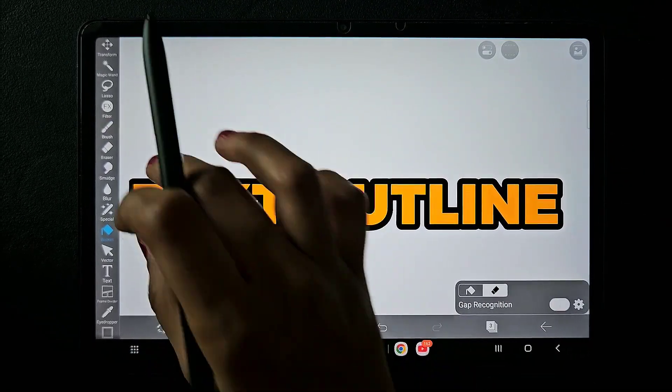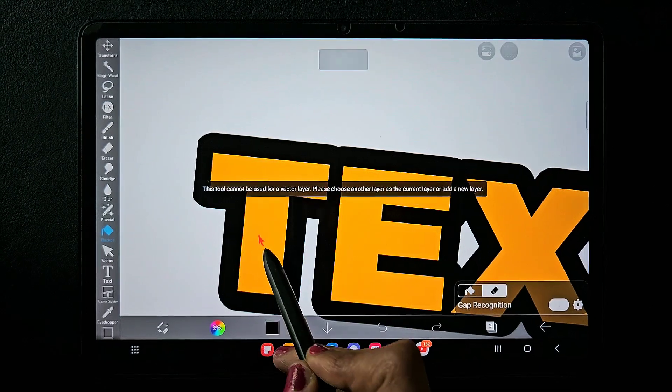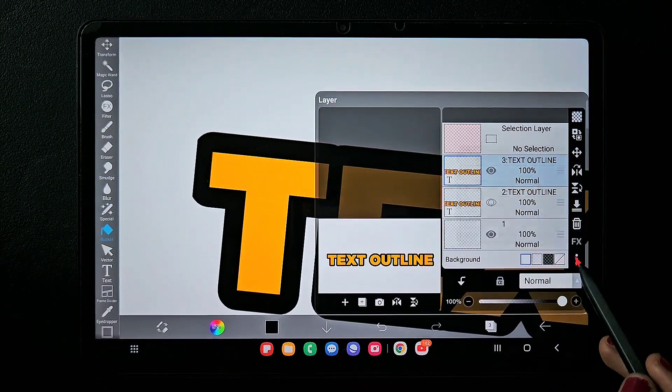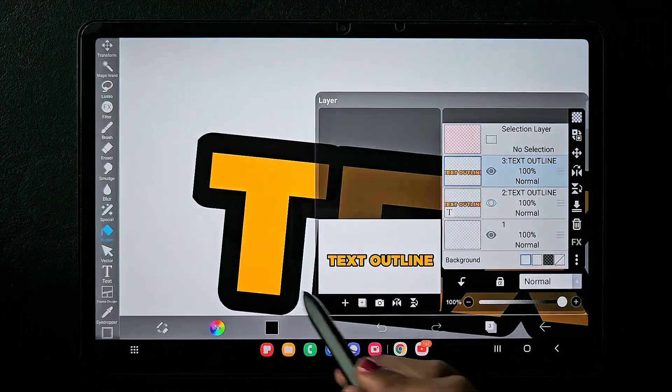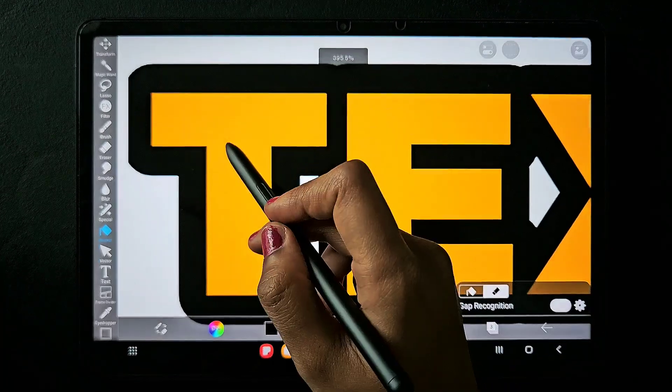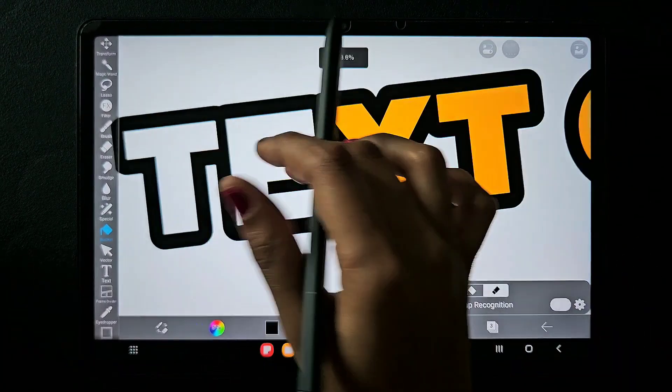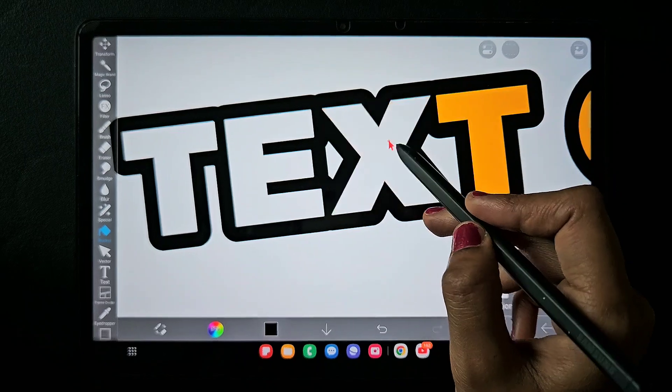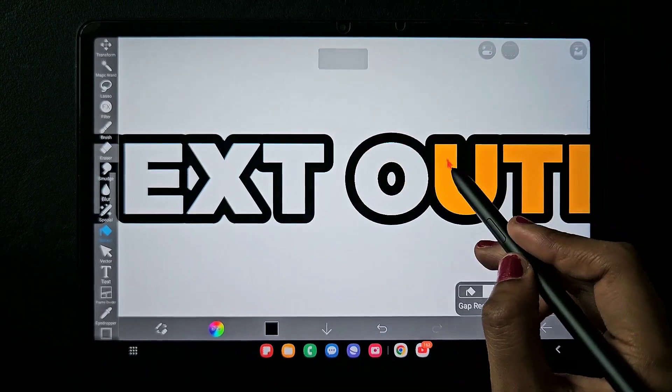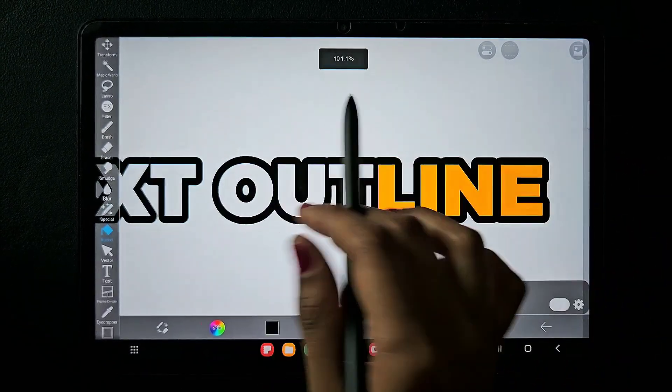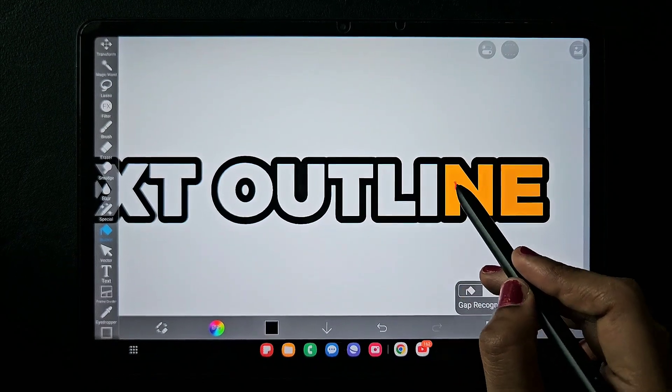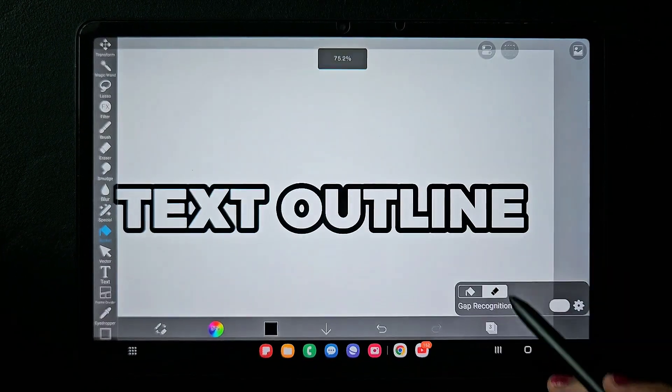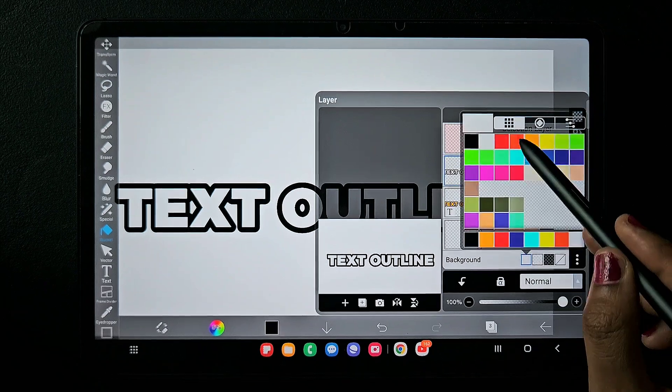Now use the bucket tool, select the eraser option, and make sure you rasterize the layer before doing this. I'm using the bucket eraser tool and clicking on the yellow color - just one or two taps. Now you can see we got the outline.